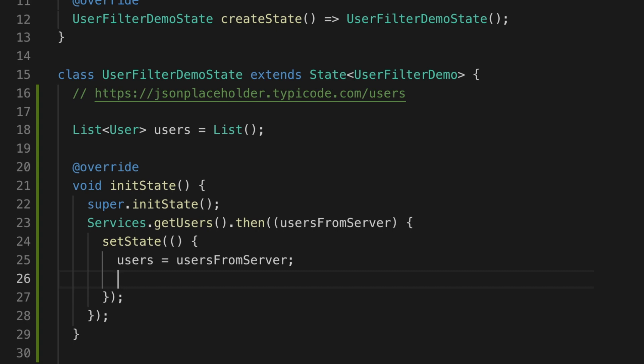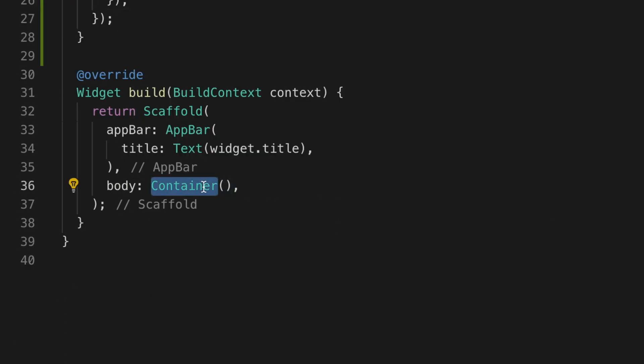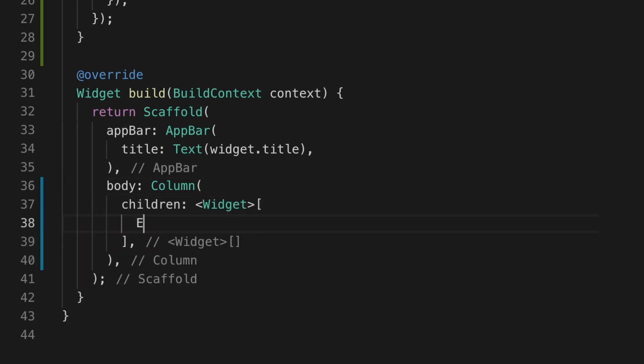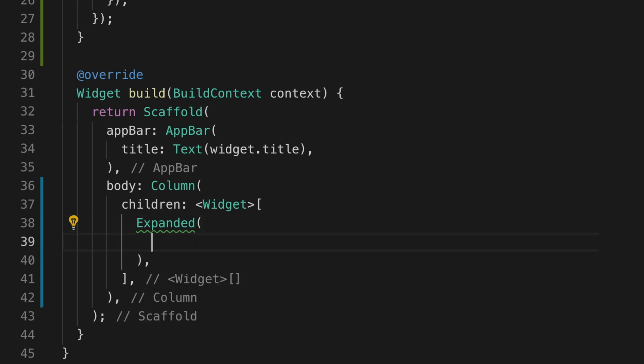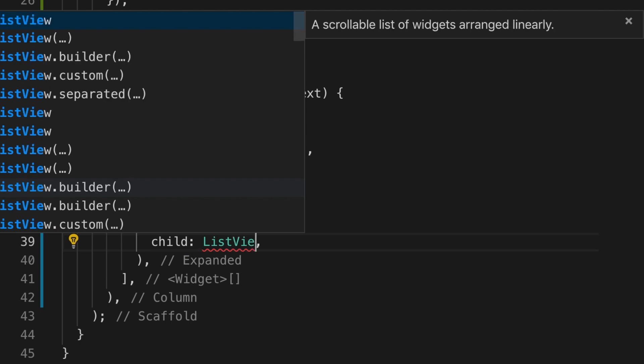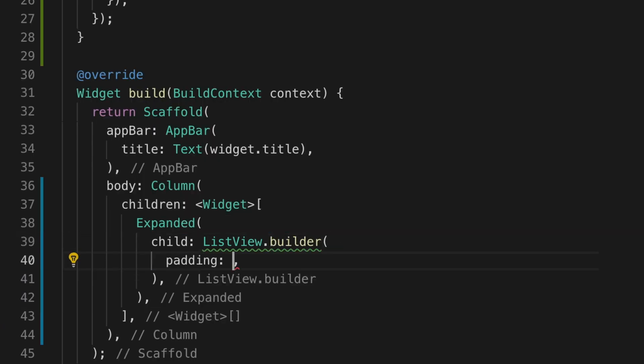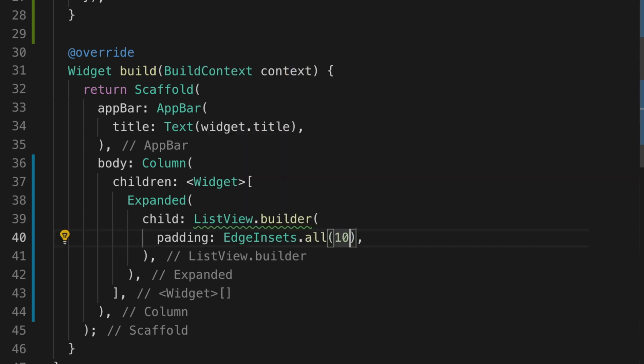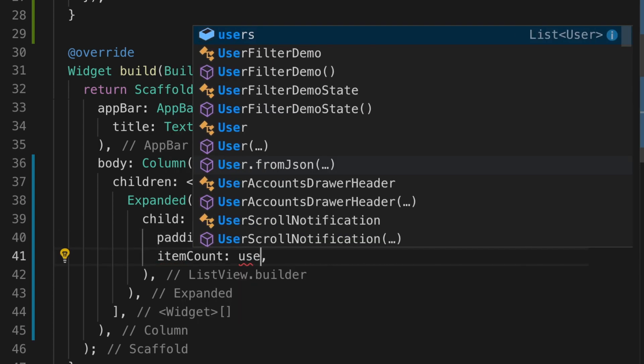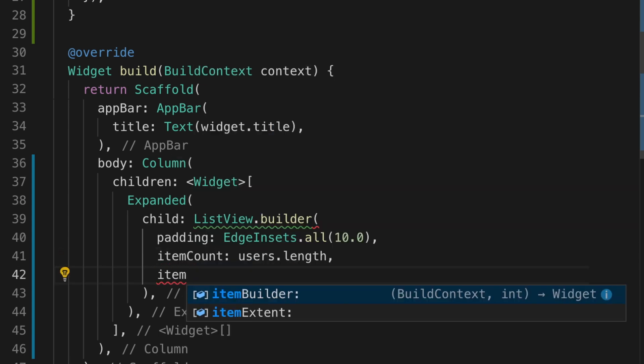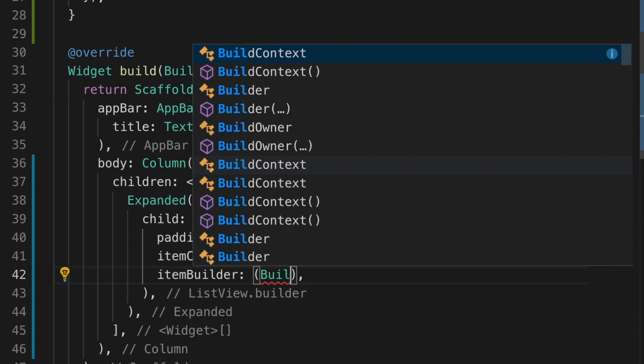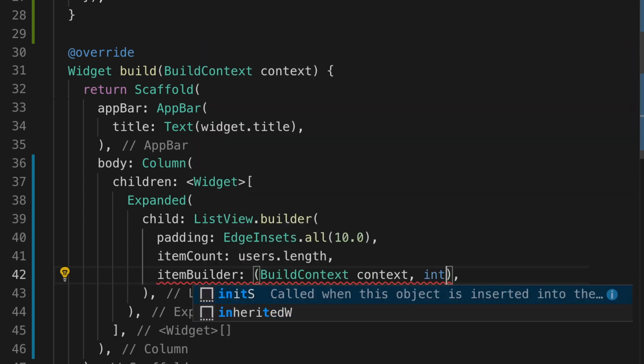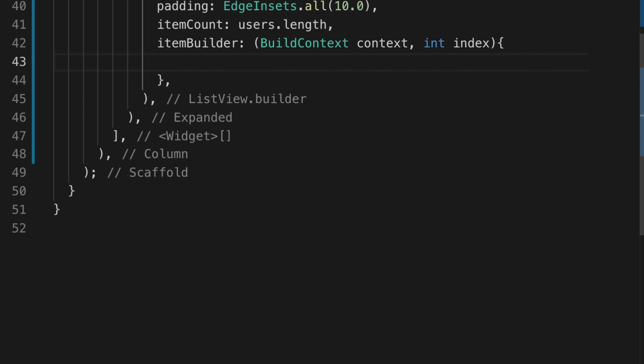So now we have the list of users. Let's add the ListView now. So for that I'm adding a column widget. So the first child is an expanded widget with child ListView.builder. With the padding, let's set it to 10.0. And the itemCount is the users count. So users.length. And the itemBuilder, we have the build context and the index.